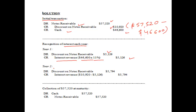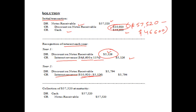Now for year 2, the interest revenue will be credited with the difference between the total discount on notes receivable, that is $10,920, and the amount already booked as interest revenue in the previous year, that is $5,126. So it comes out to $5,794.